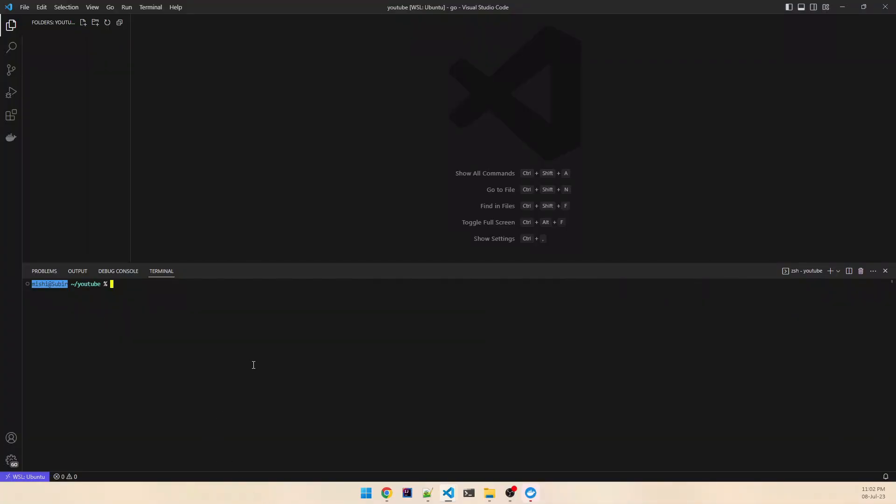Let's come to our VS Code and start building a very simple Go application where we are going to take a request parameter from our request and return the value present in that request parameter. Let's do that.